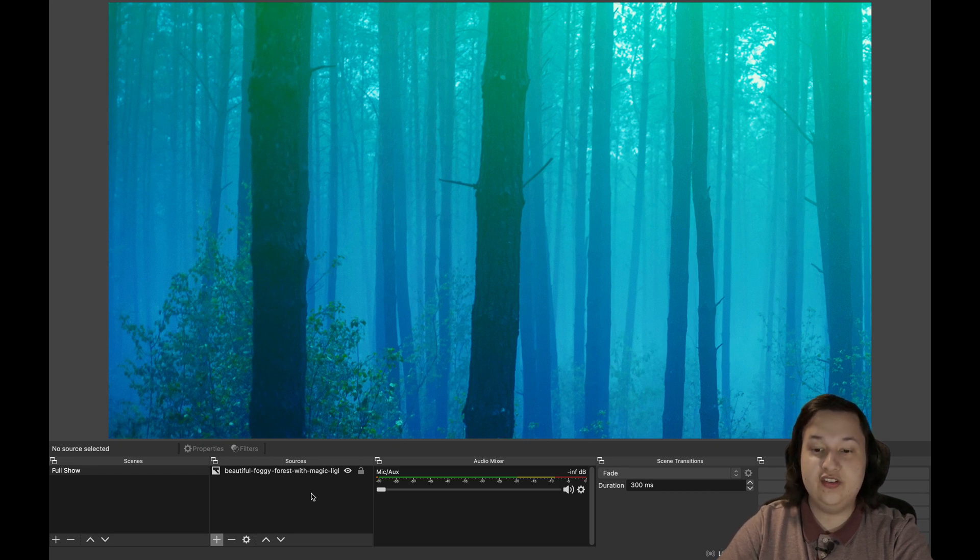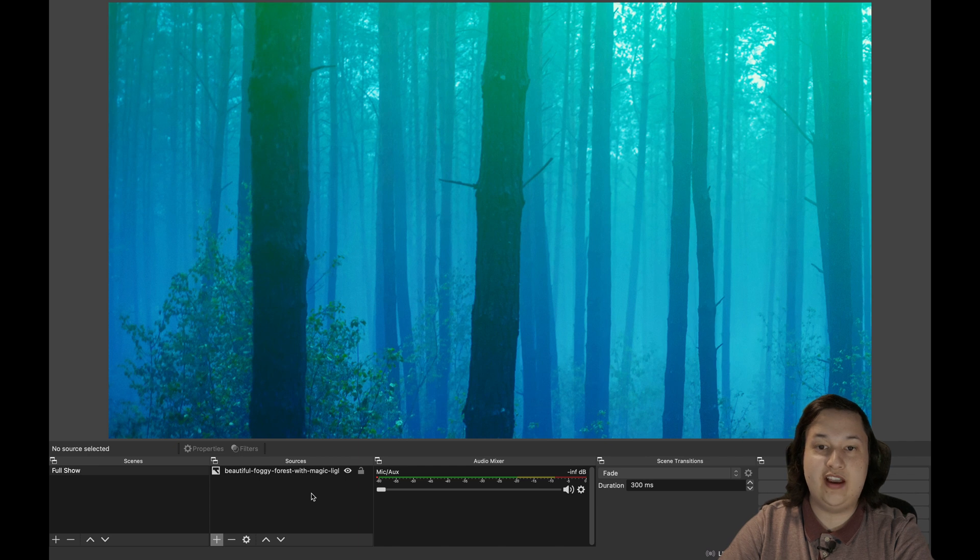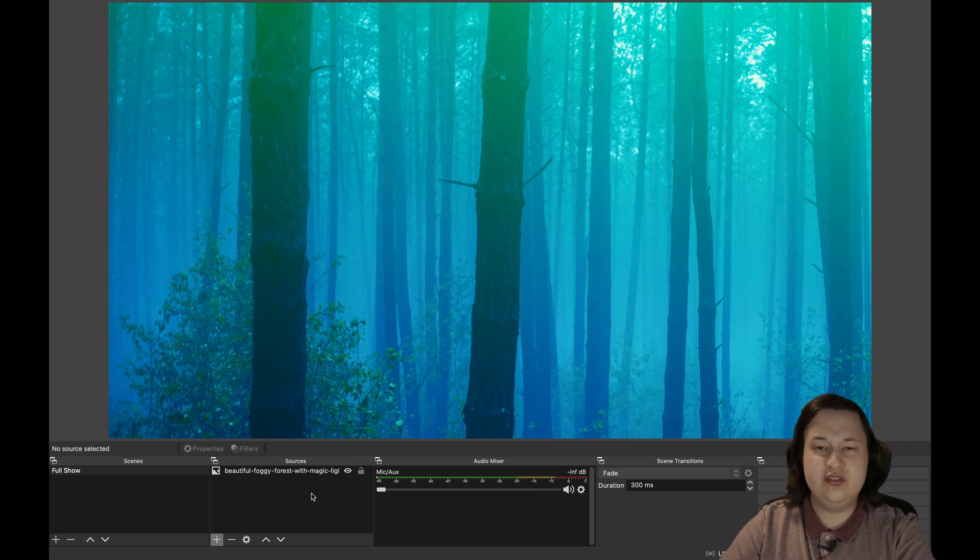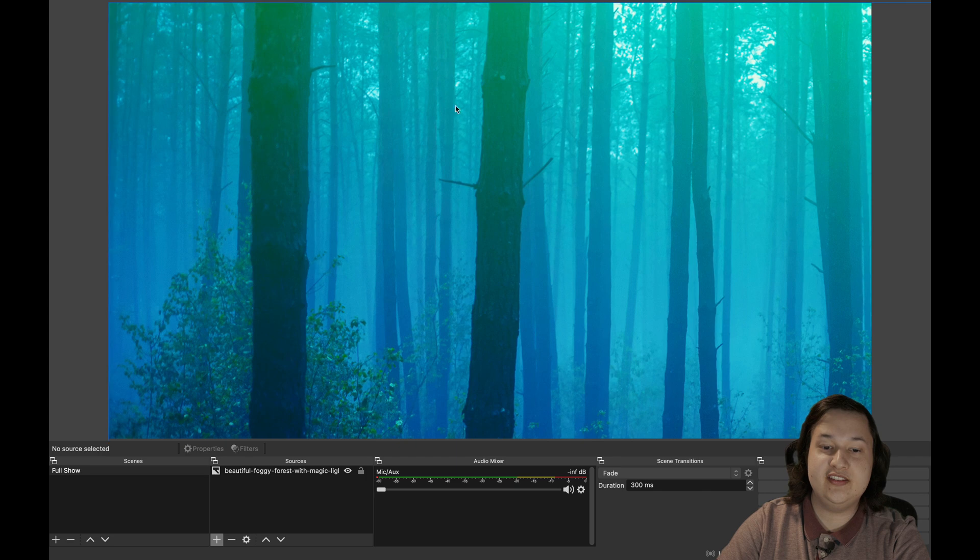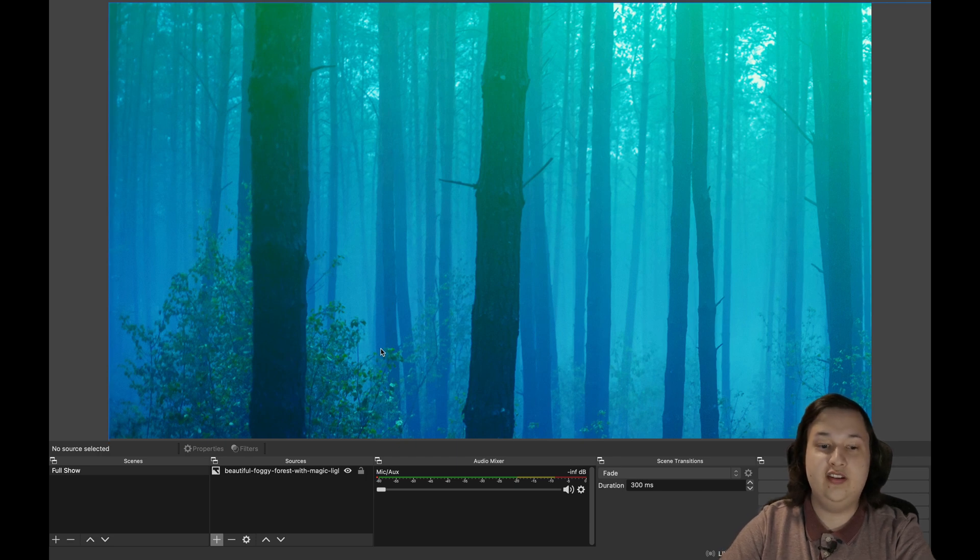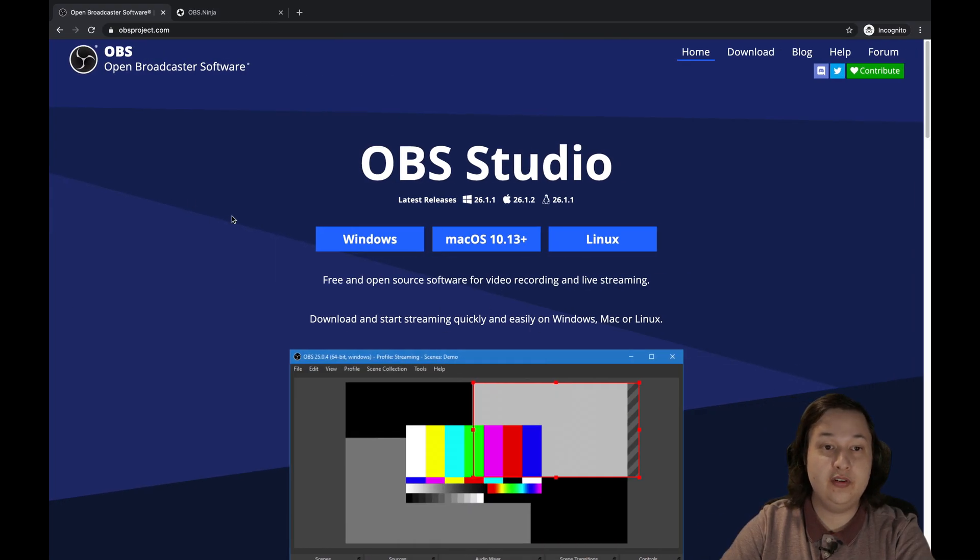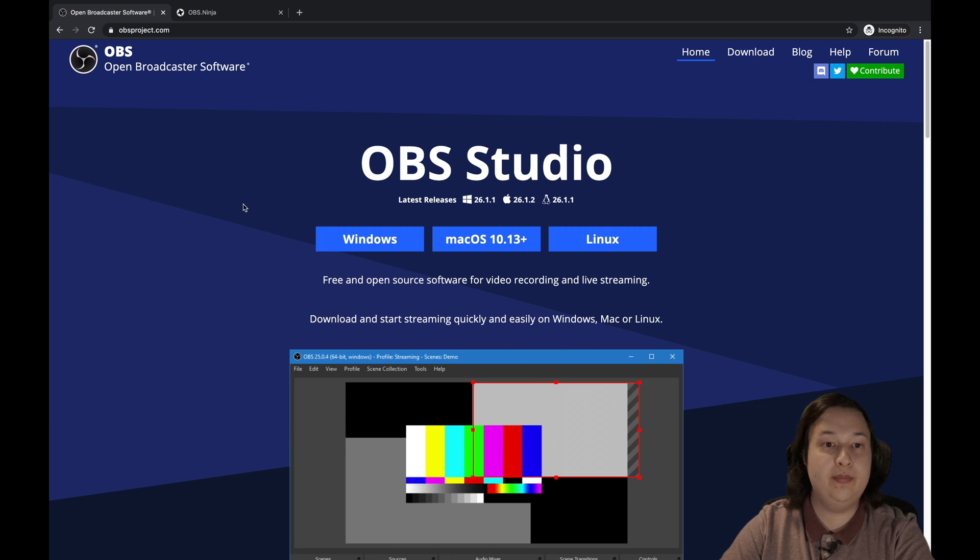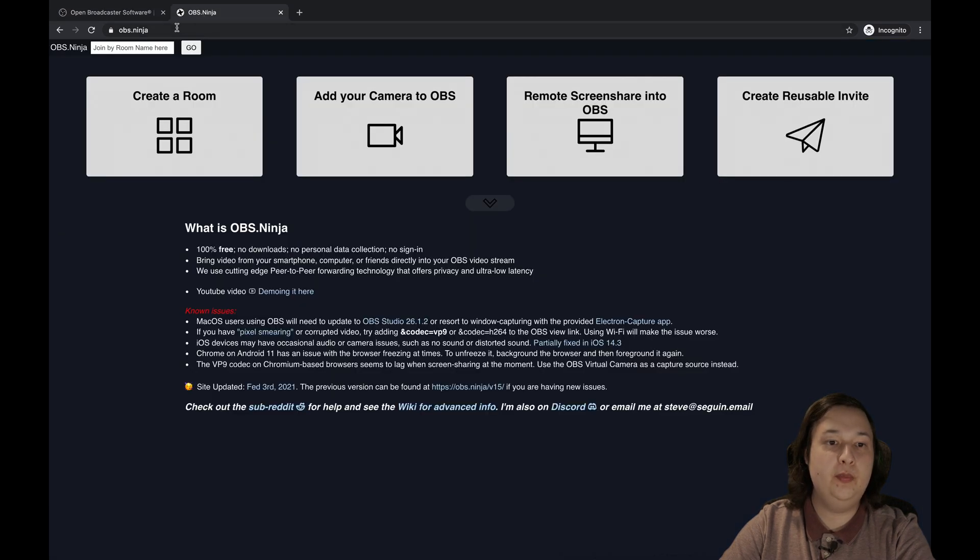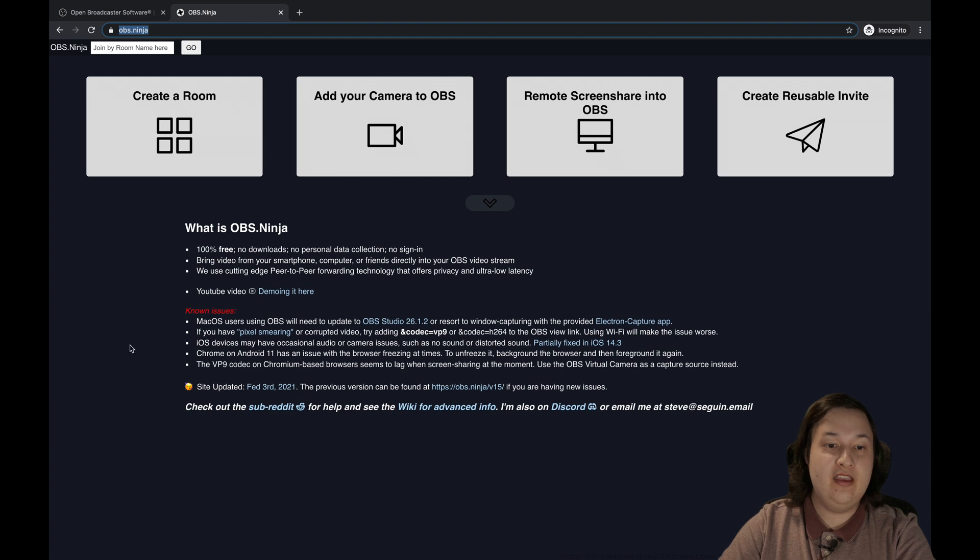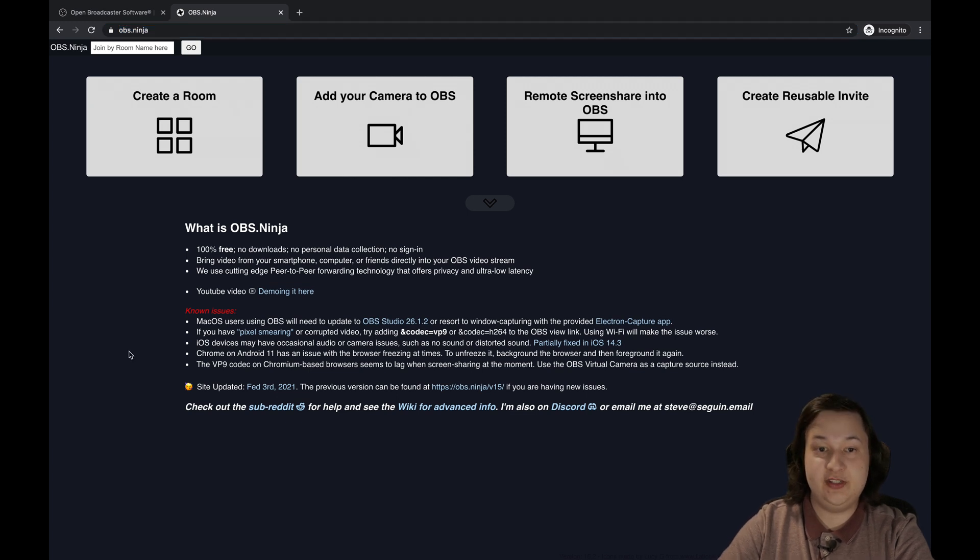We now want to go ahead and grab our remote actor's video source. So to do this, we're going to have to head over to obs.ninja, which is an online open source service. Heading back over to the web browser, we're going to go to obs.ninja. And this will pull up this website.